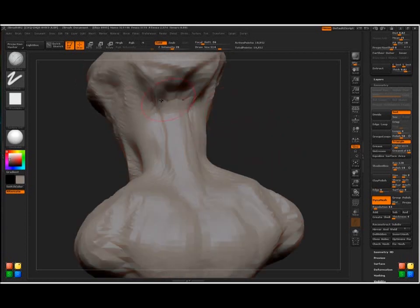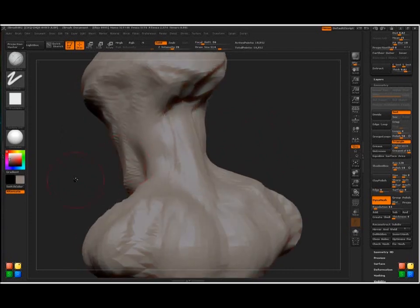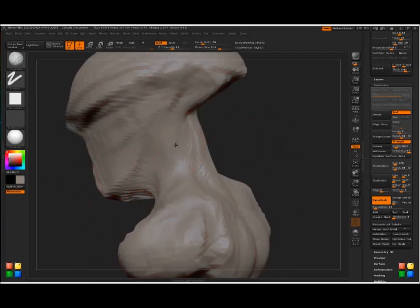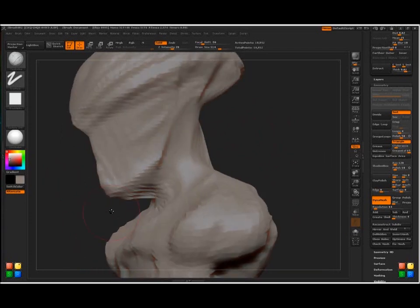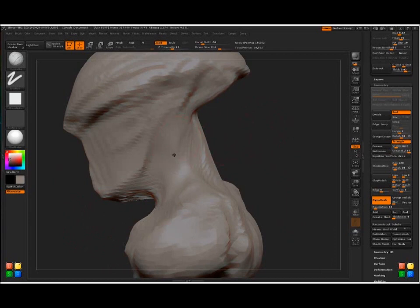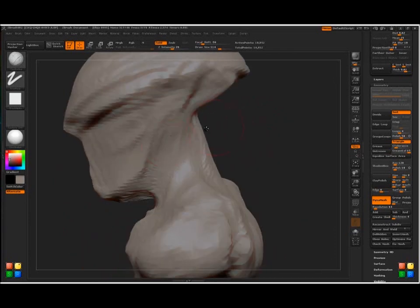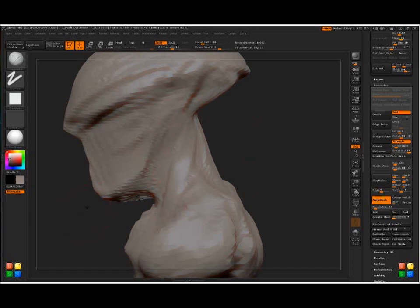Definitely some base knowledge of anatomy is always useful. I would never say anything against it. It's always great for character designers to know anatomy. Obviously, it's kind of what you do.